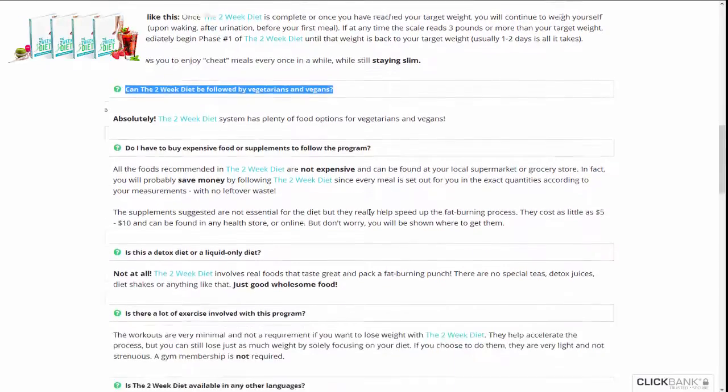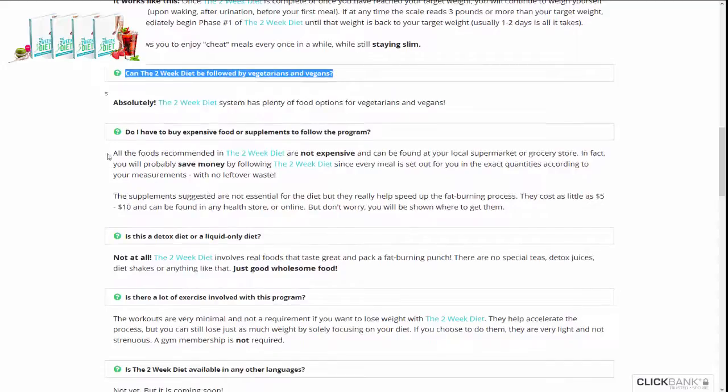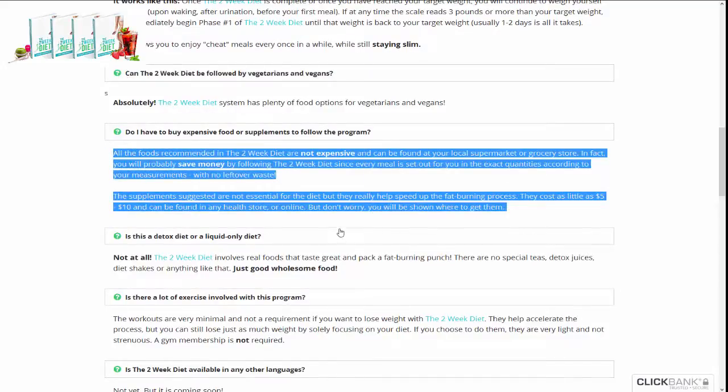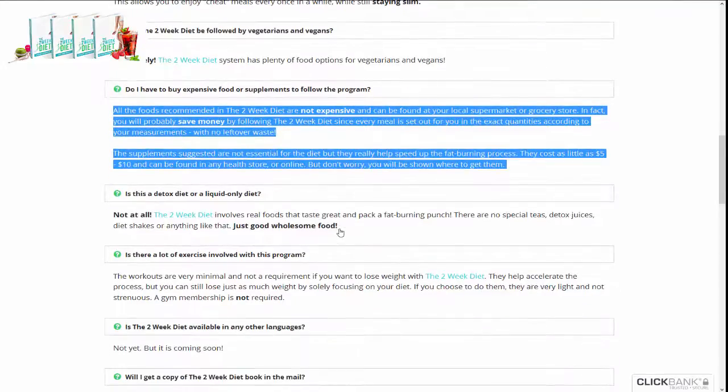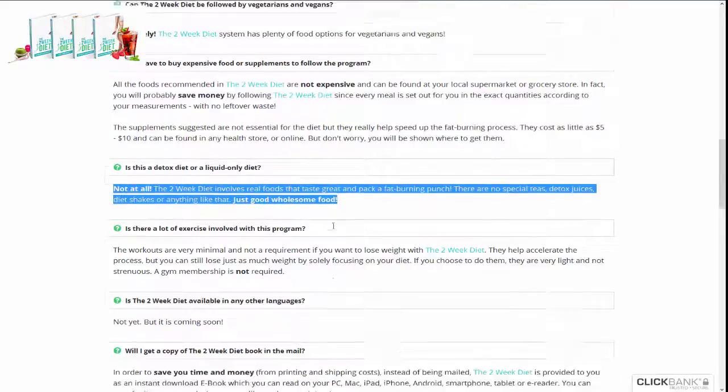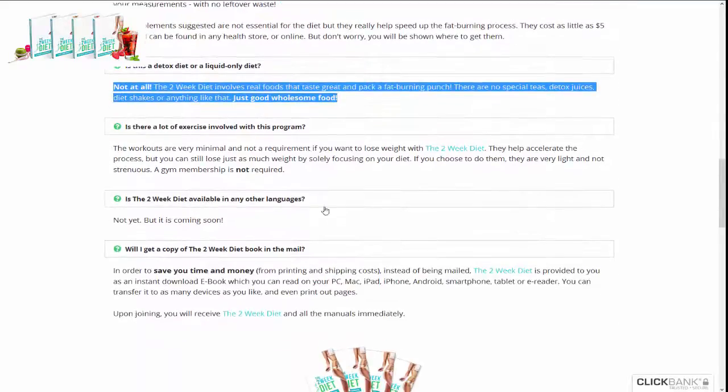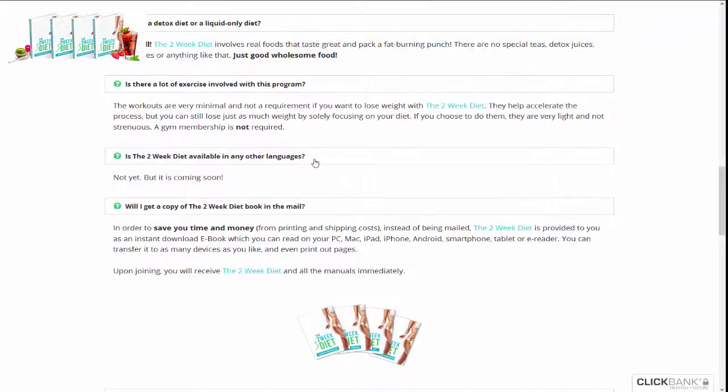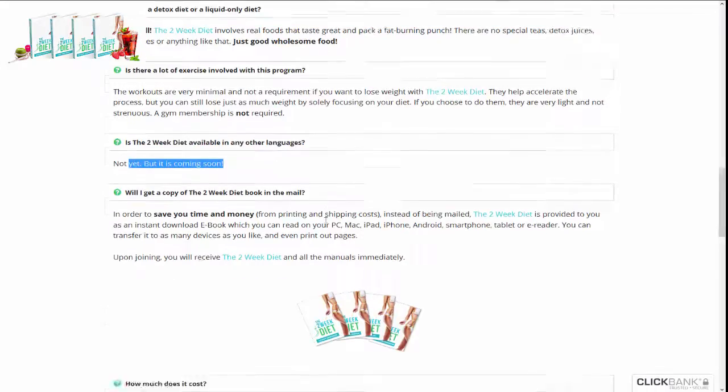The Two-Week Diet is suitable for people of all ages, ethnicities, and body types. Whether you're looking to drop a few pounds for an upcoming event or get the body you've always dreamed of, this program can help.